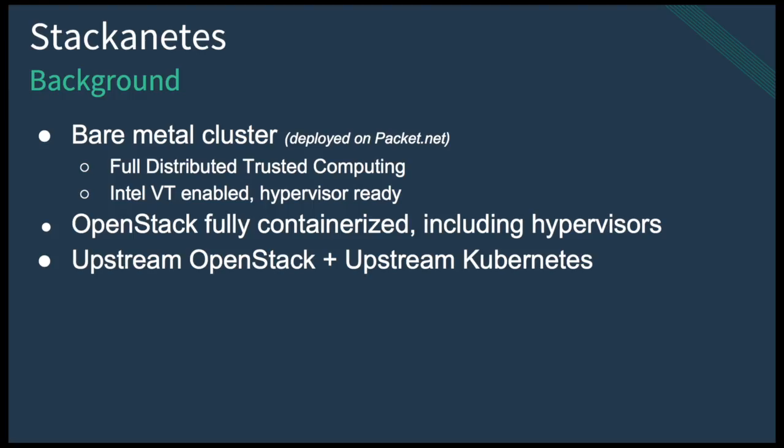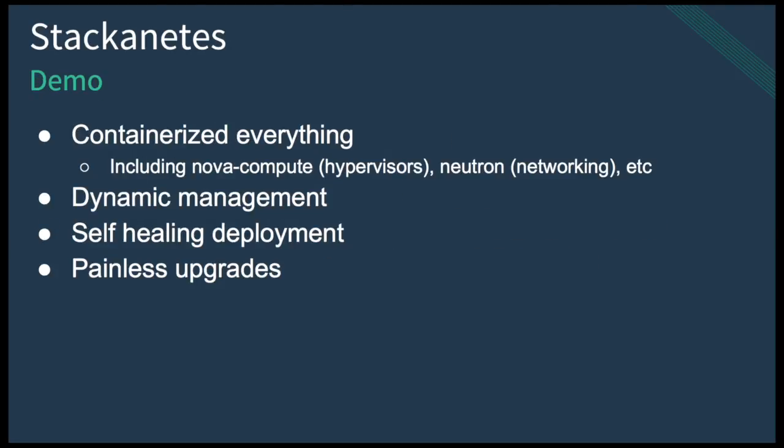What we'll show you in this demo is we have a bare metal cluster working on our partner's cloud, packet.net. This is an actual physical bare metal server. This means we're able to do full end-to-end trusted computing, which is a unique capability of Tectonic, as well as get direct access to Intel VT, which allows us to have fully accelerated hypervisors running inside of containers.